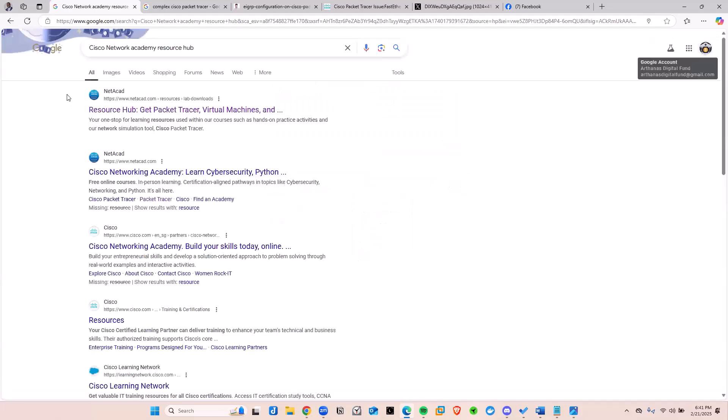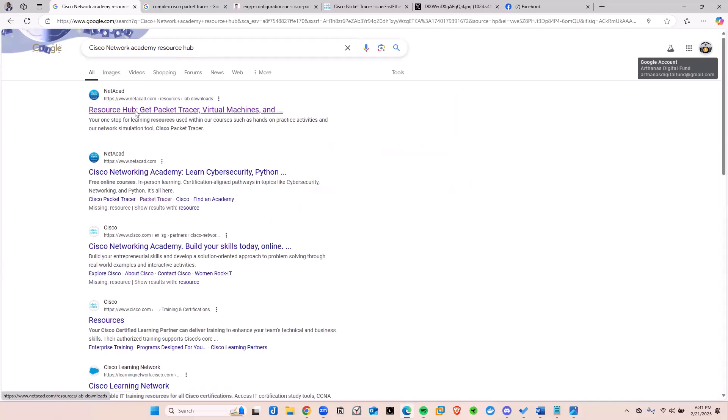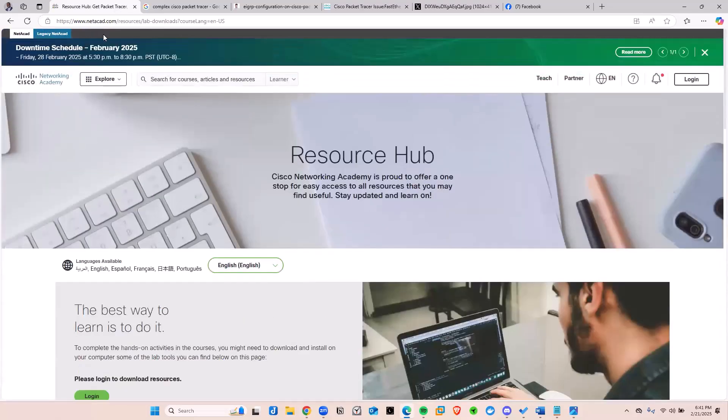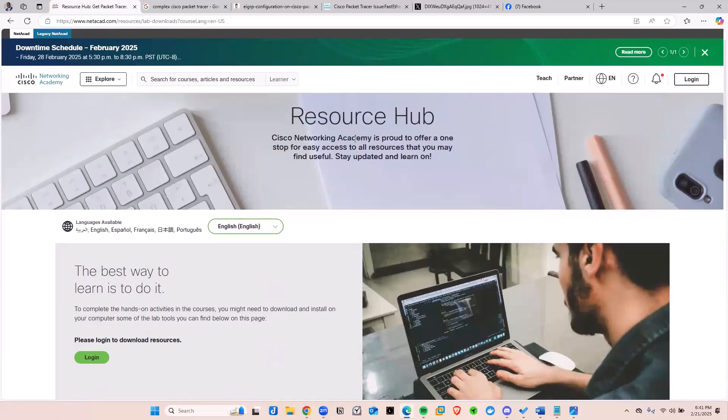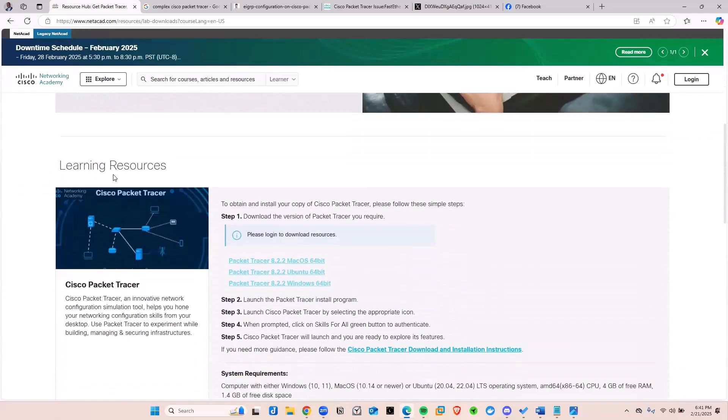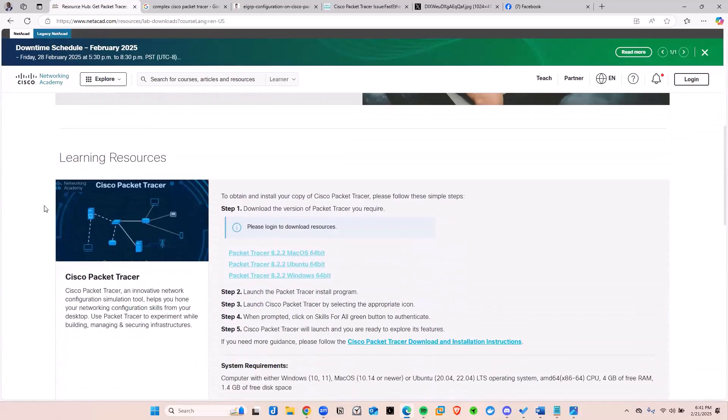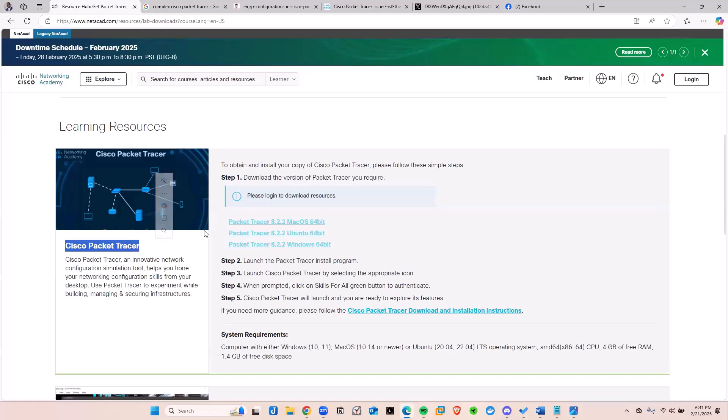Now, it used to be really hard for you to find the download link. But over the years, what Cisco did was that they put the download link into the Resource Hub section. So once you get to the website, scroll down, and you will see where it says Learning Resources. Then you'll see the Cisco Packet Tracer here.